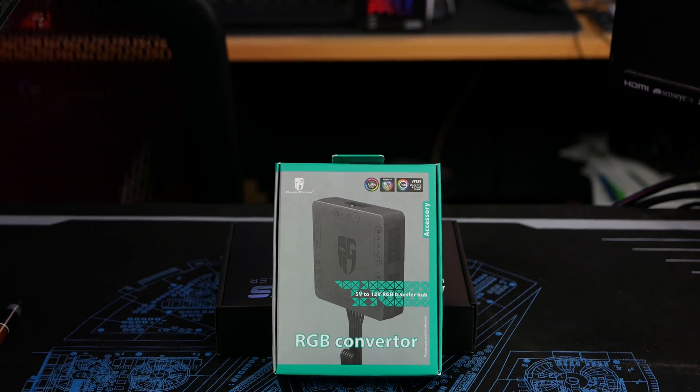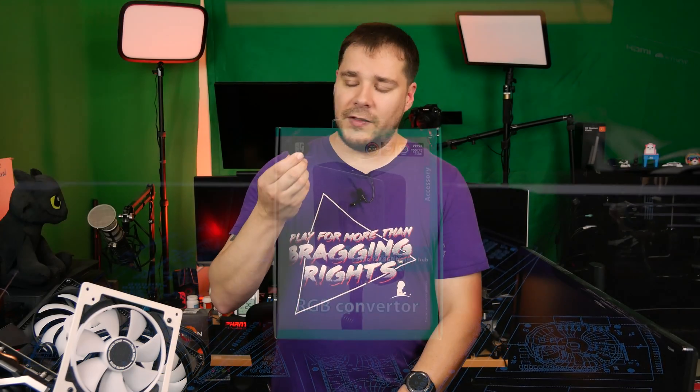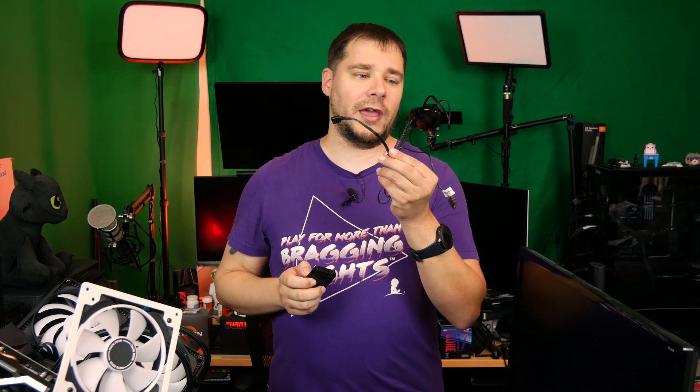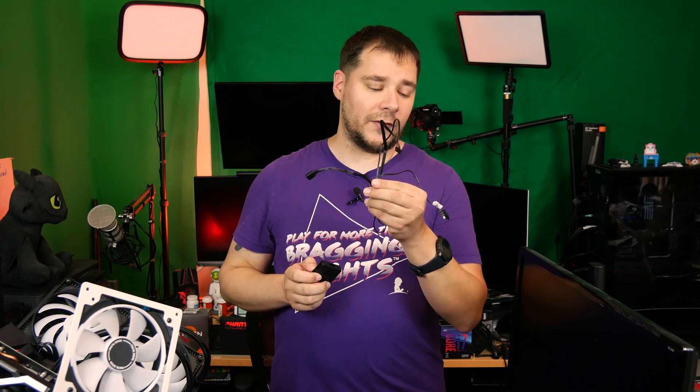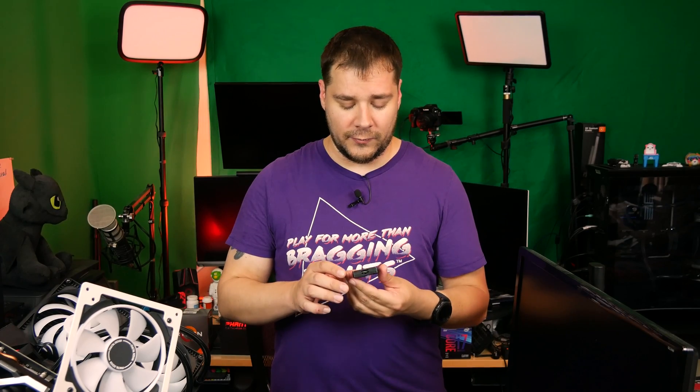Now, this is a neat little product. Inside the box, you get this, which is where all the magic happens. Plus, you get a cable that splits off in a couple of different directions. This product is pretty simple and remarkable in how it works.